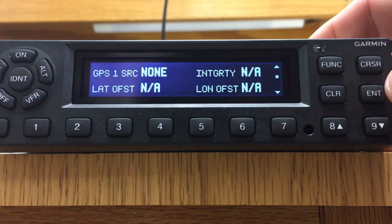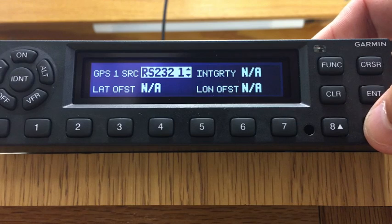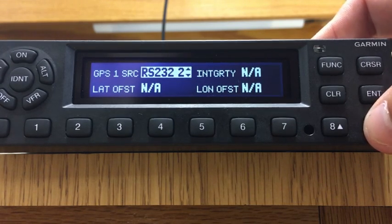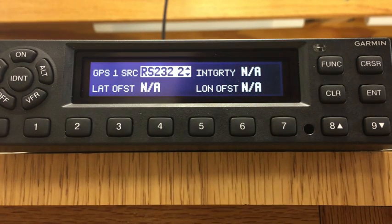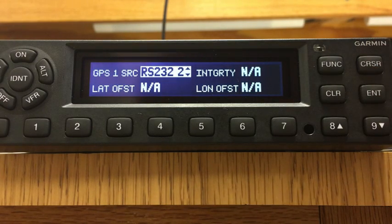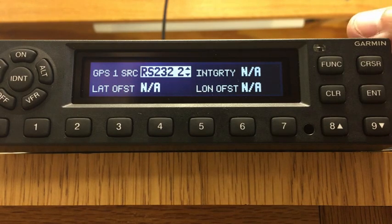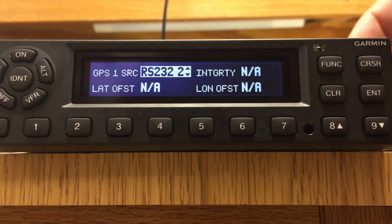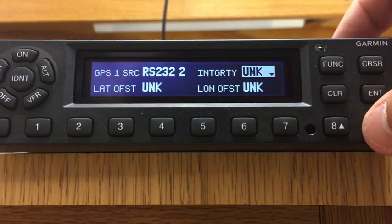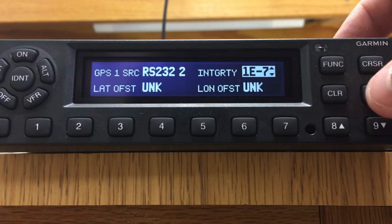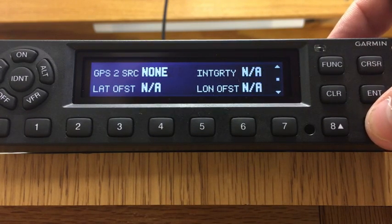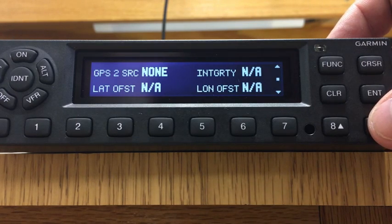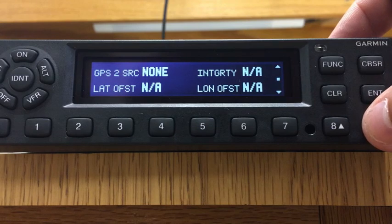GPS source — yes, we have one. It's a GTN. Hit cursor, and the source is going to be on whatever port we set up. In this case we set it up on RS-232 port 2, where we told it to go to remote format 1. For integrity, it's definitely going to be a 7 if you're using a GTN — don't leave it as unknown. You can leave the lat/long offset blanks; you won't have much antenna offset. For GPS source 2, if you only have one GTN, you don't need it — skip that.